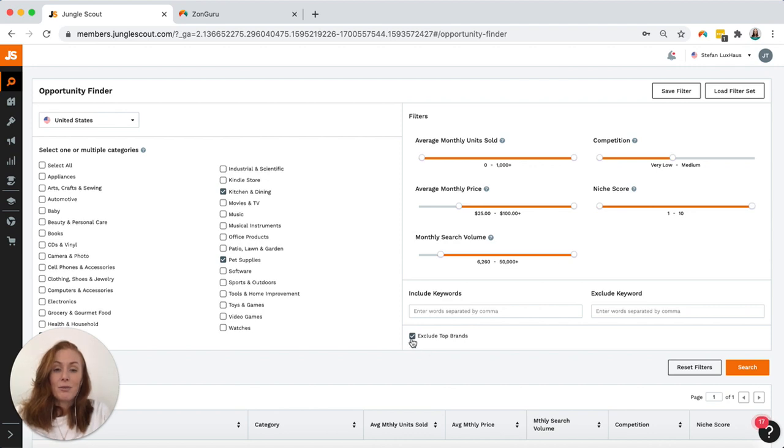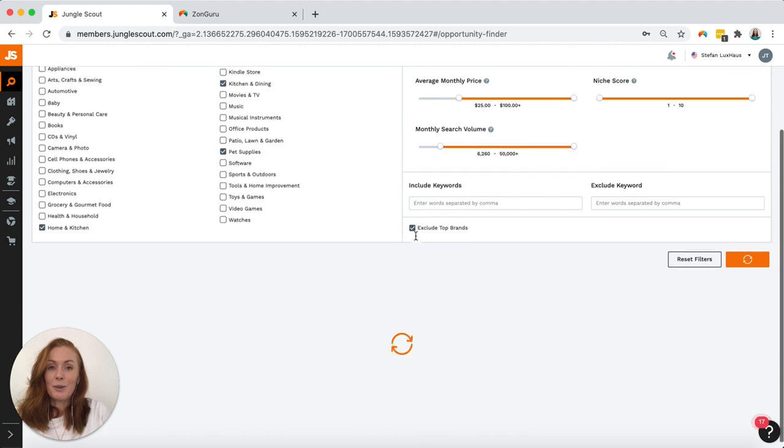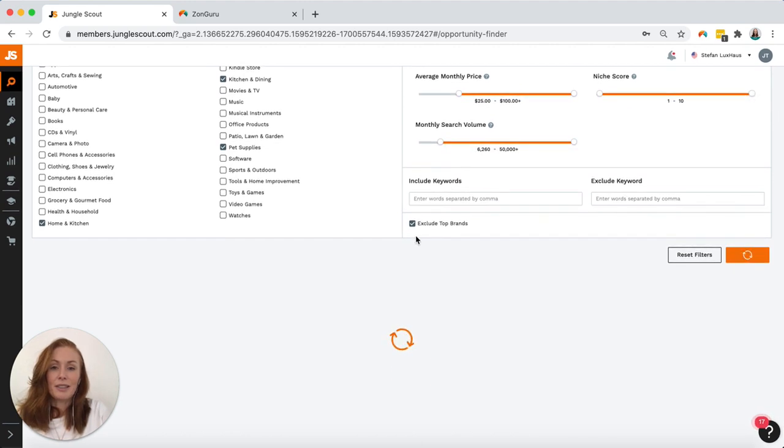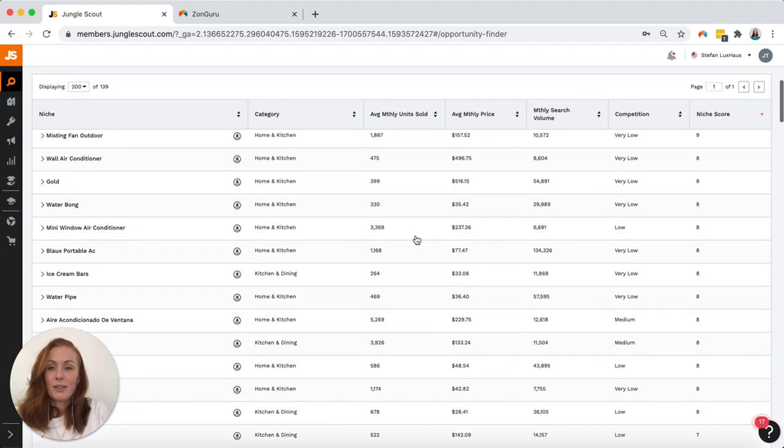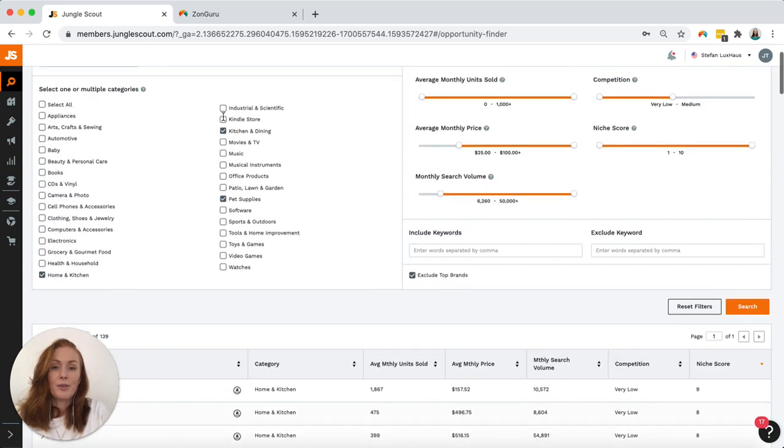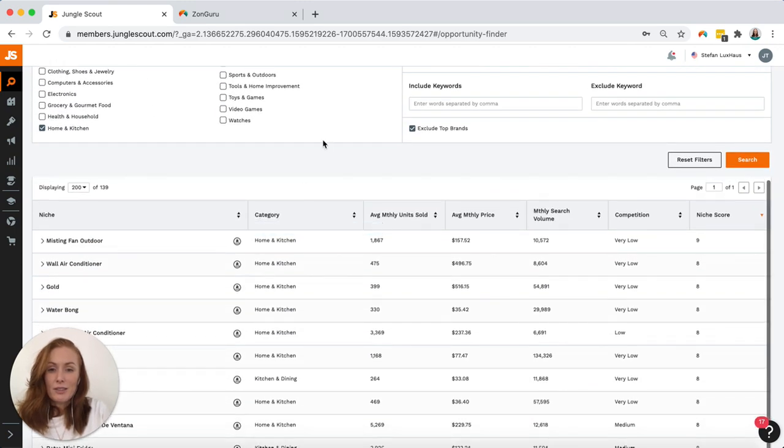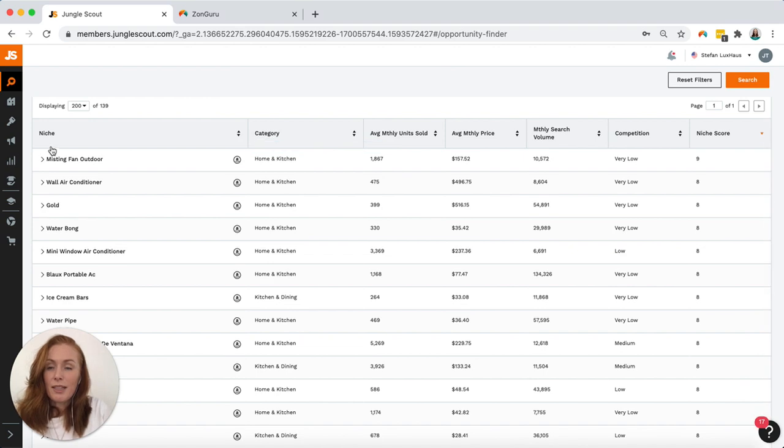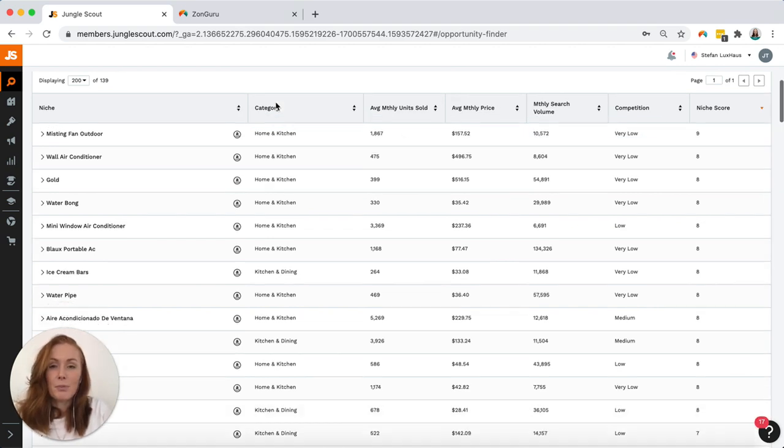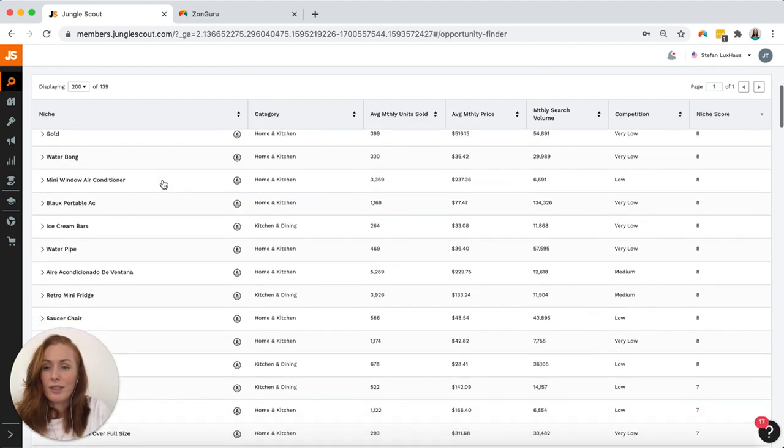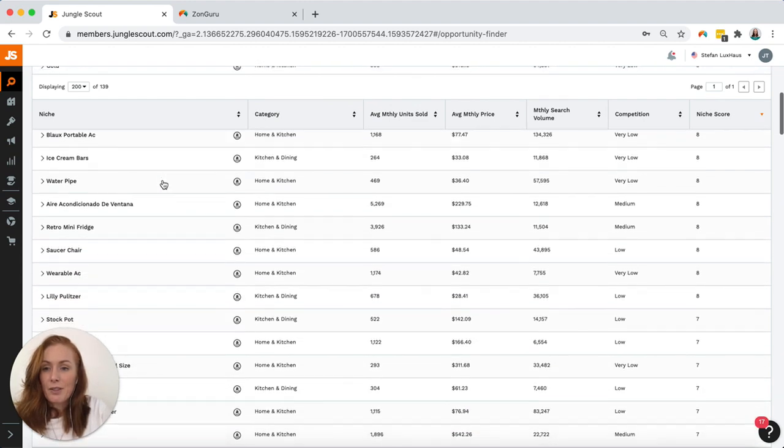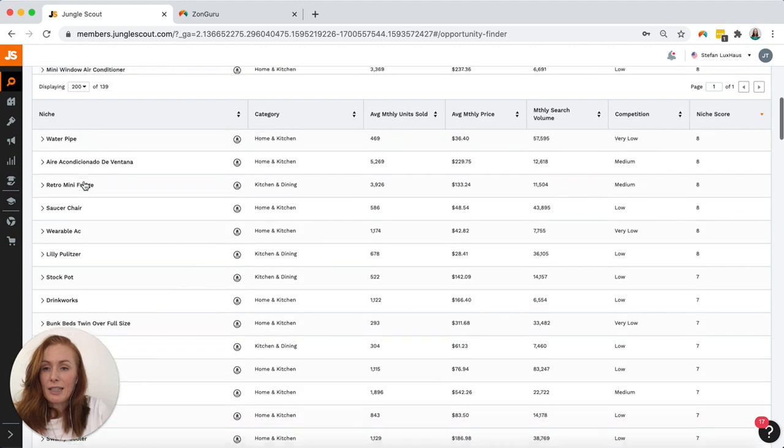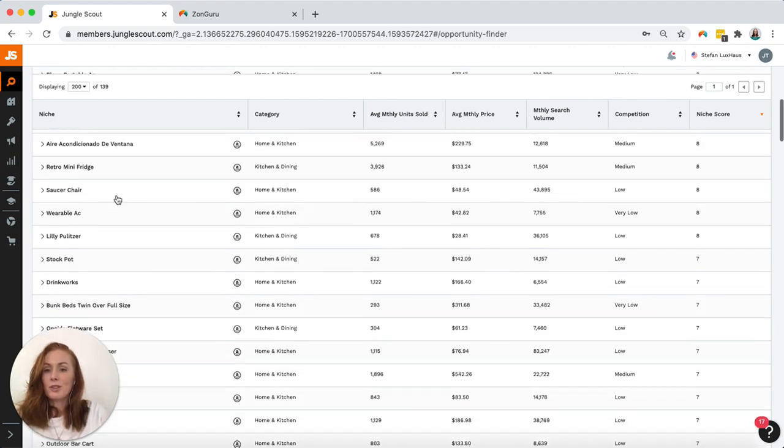We'll exclude top brands. Click search and see what we come up with down here. 139 results for those filters. The information that it's given me is the niche, the category and then a really basic broad overview of the niche. I'm just scrolling down to see if any of that jump out as possible opportunities.